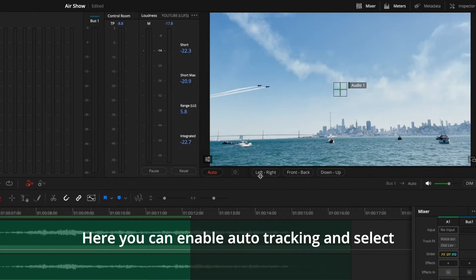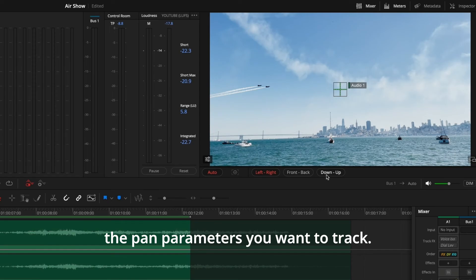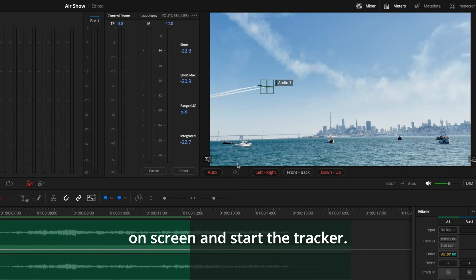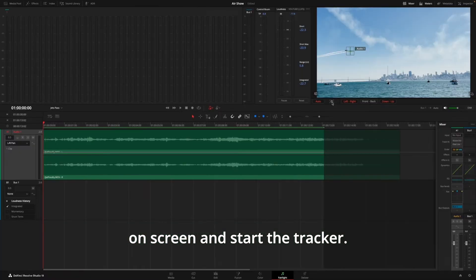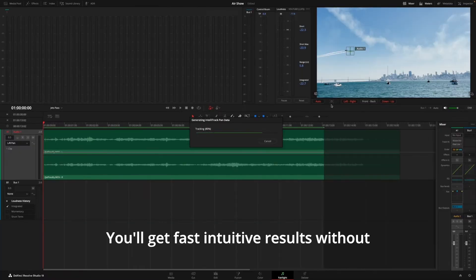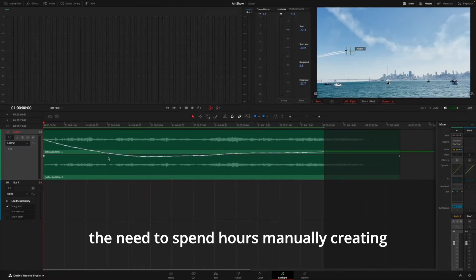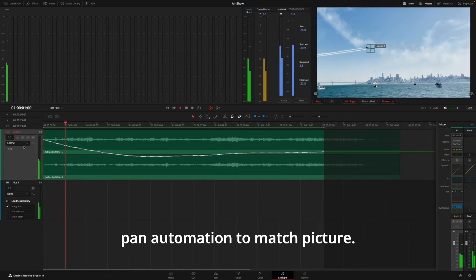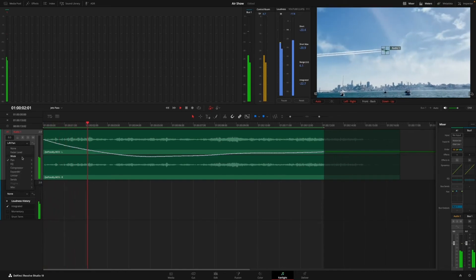You'll find the tracker controls in the Fairlight Viewer. Here, you can enable auto-tracking and select the pan parameters you want to track. Move the tracker to the object on screen and start the tracker. You'll get fast, intuitive results without the need to spend hours manually creating pan automation to match picture.